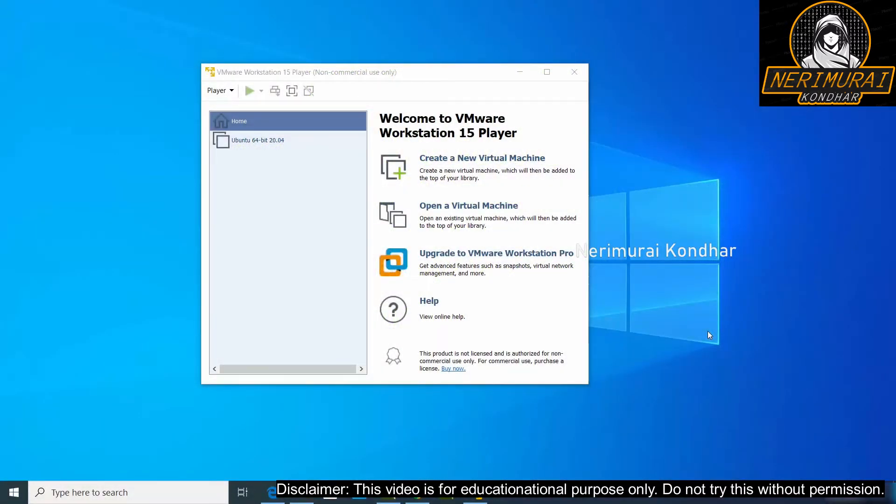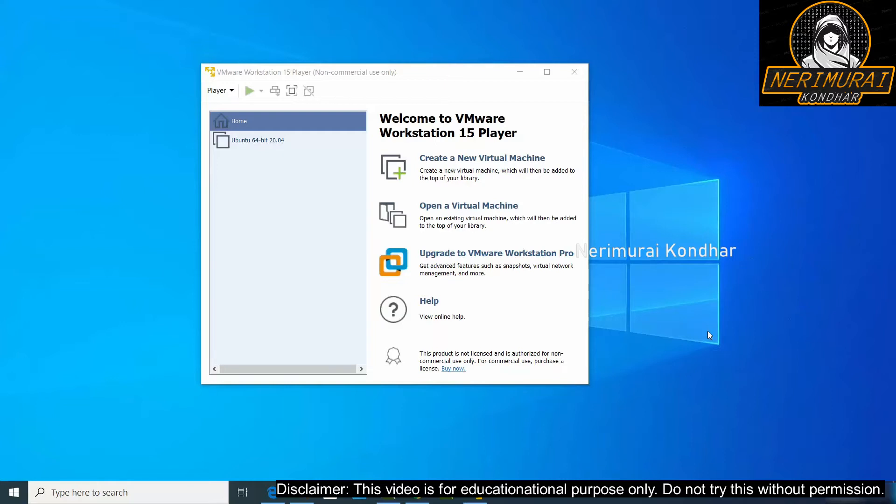Hey guys, Venky here. Hope you all doing good, welcome back to another episode of my channel. Today I'm going to show you how to install Kali Linux on VMware Workstation 15. It's really very simple to set up a virtual Kali Linux on a Windows machine. I assume you have already installed VMware Workstation 15 player on your Windows machine.